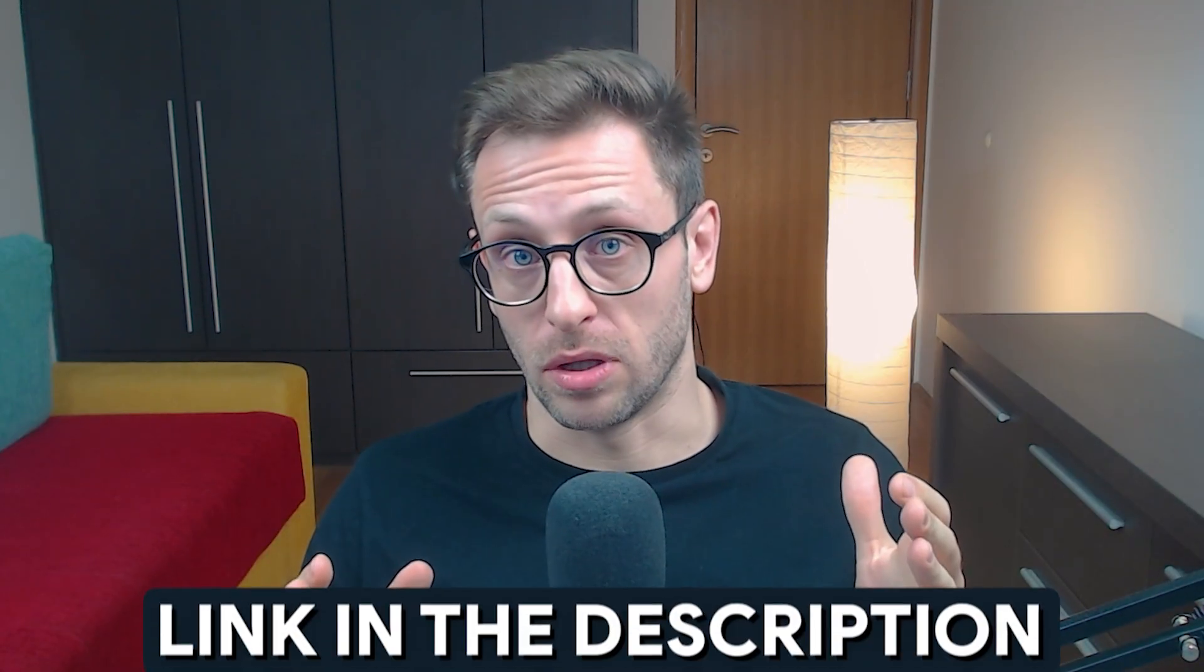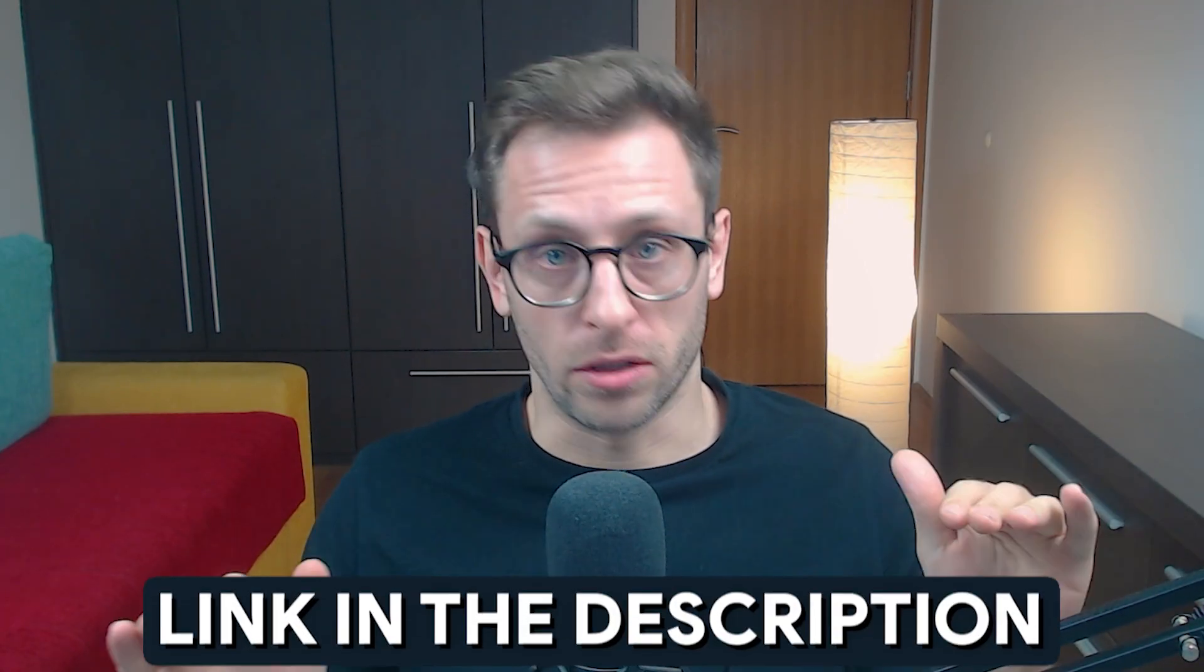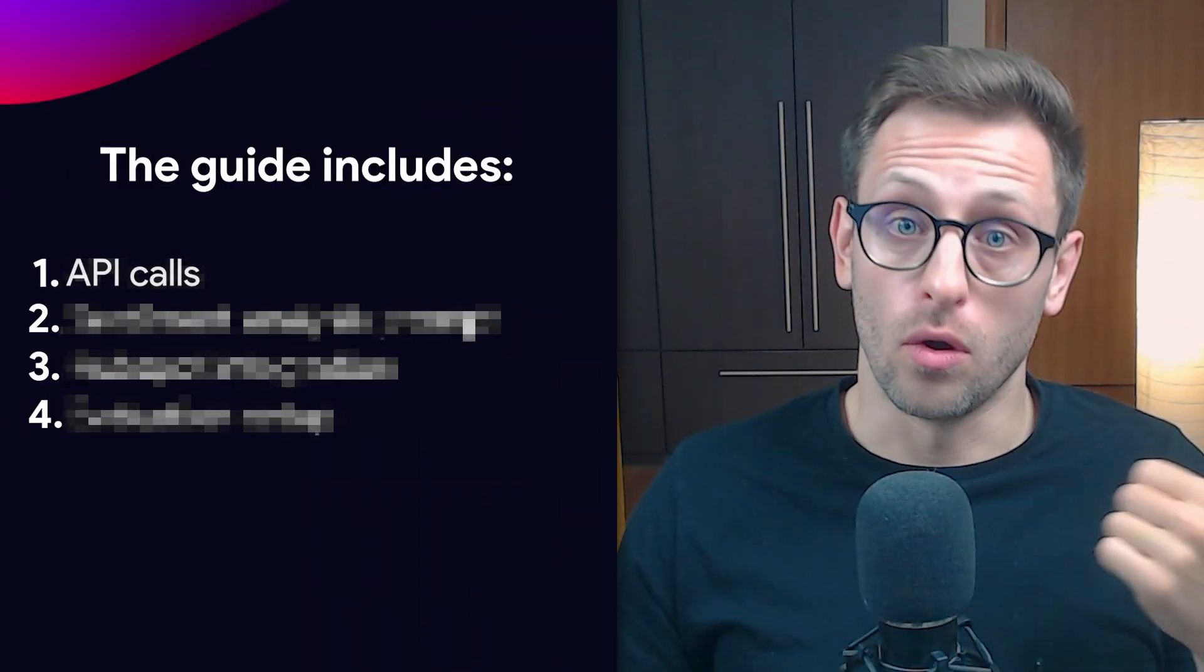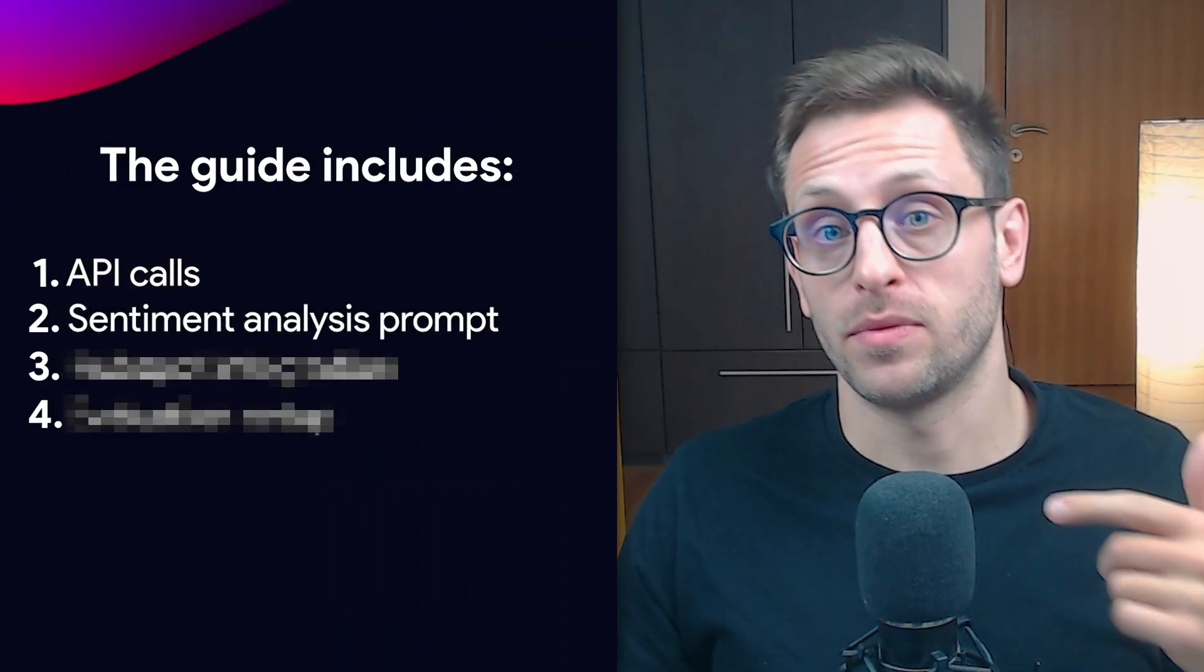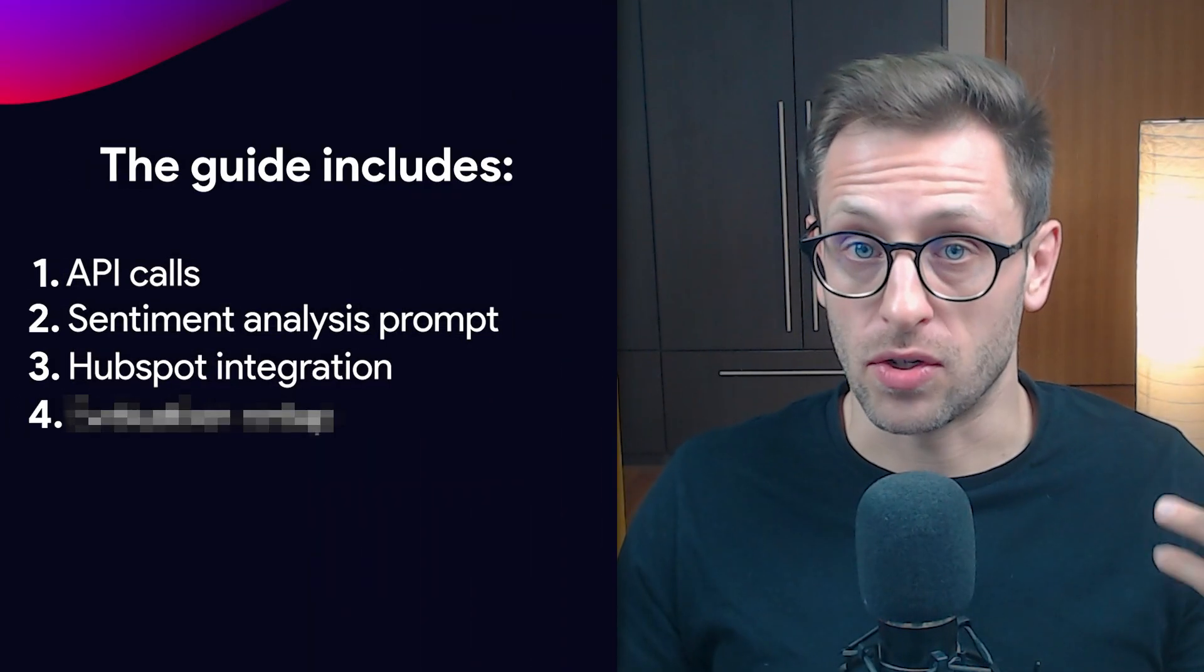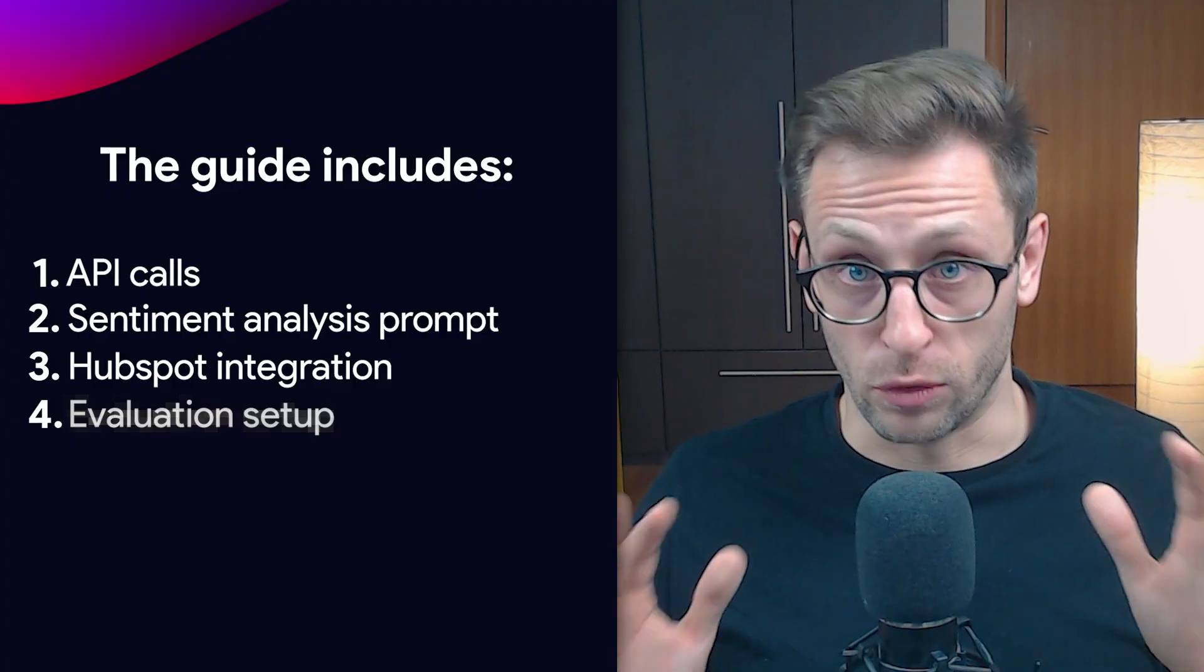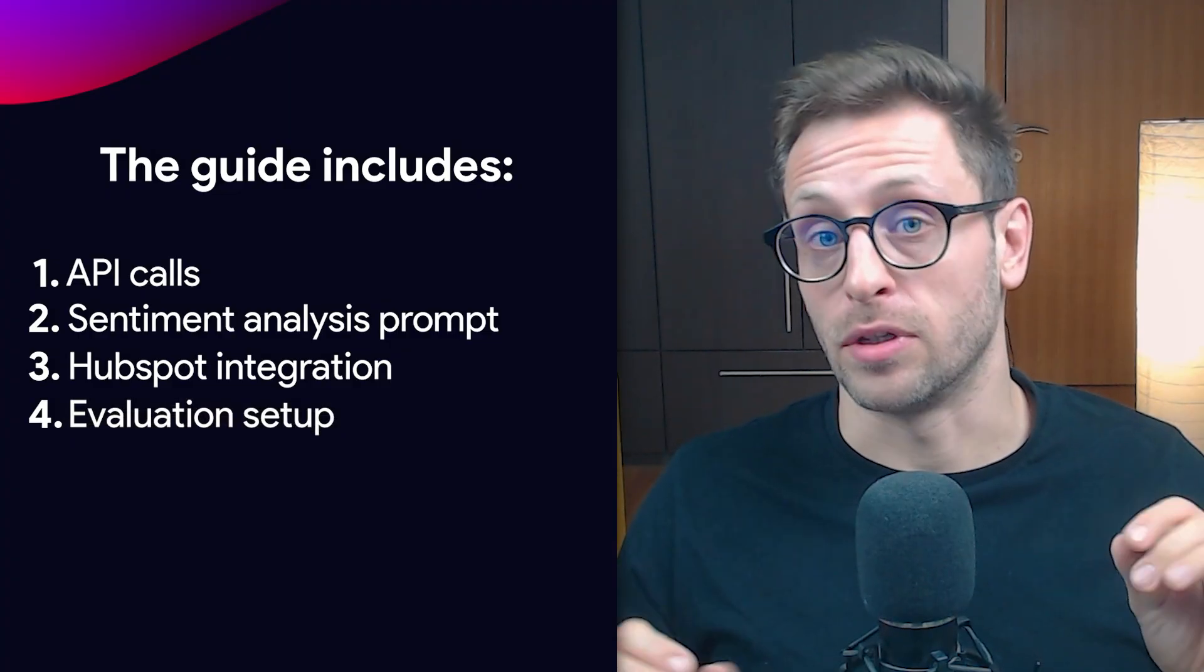Before we break down each node in detail, you can grab this exact N8N workflow template from the description below 100% for free. It includes all API calls, the AI sentiment analysis prompt, HubSpot integration, and evaluation setup that we're covering today. All you have to do is download it, import into your N8N account, and adjust it for your use case.